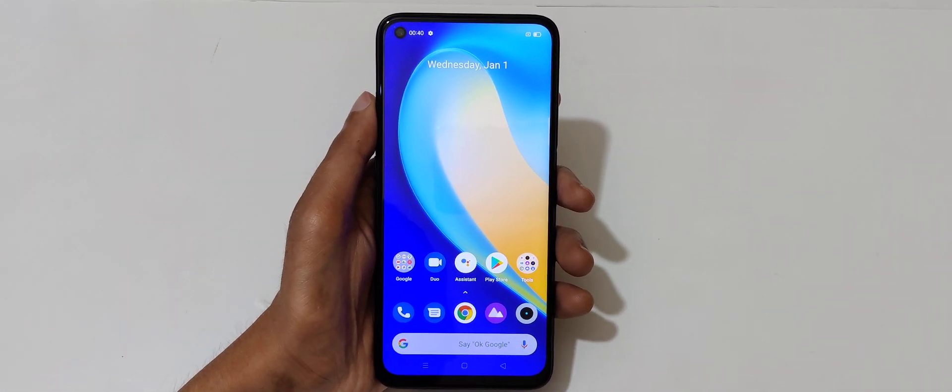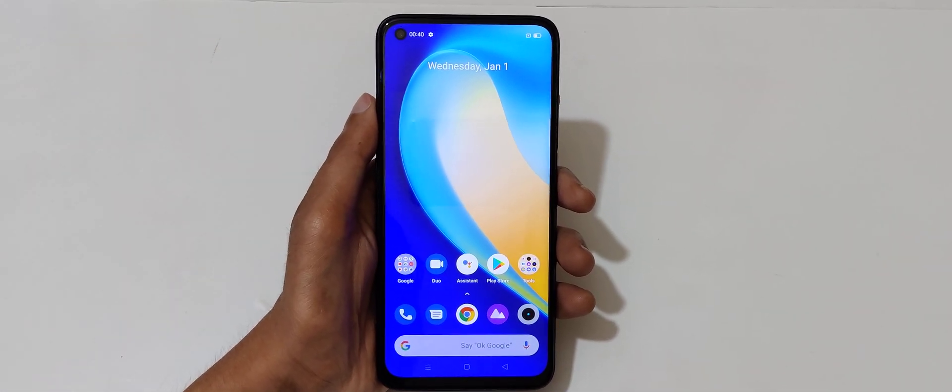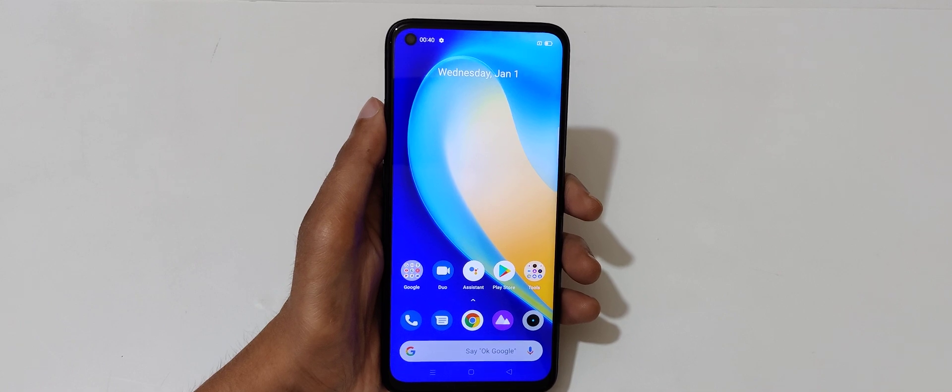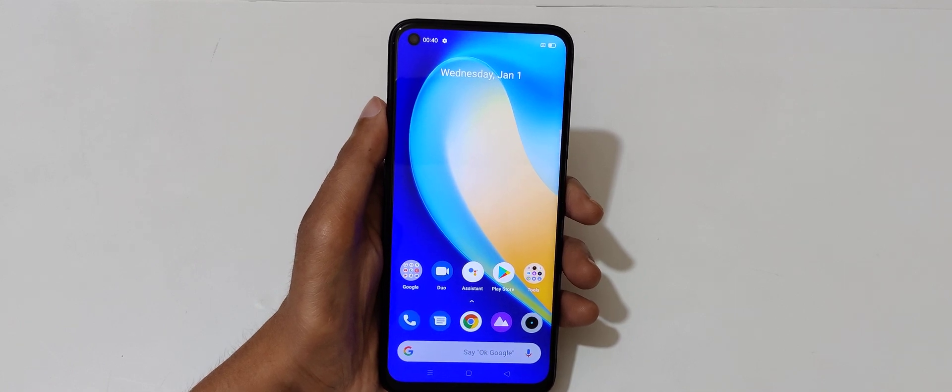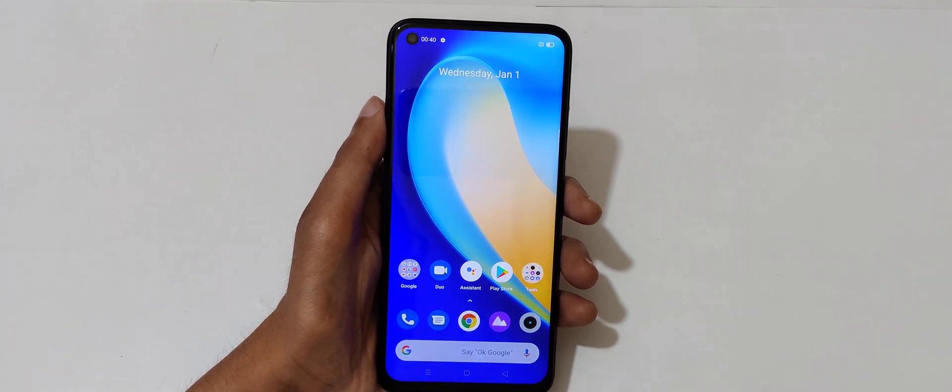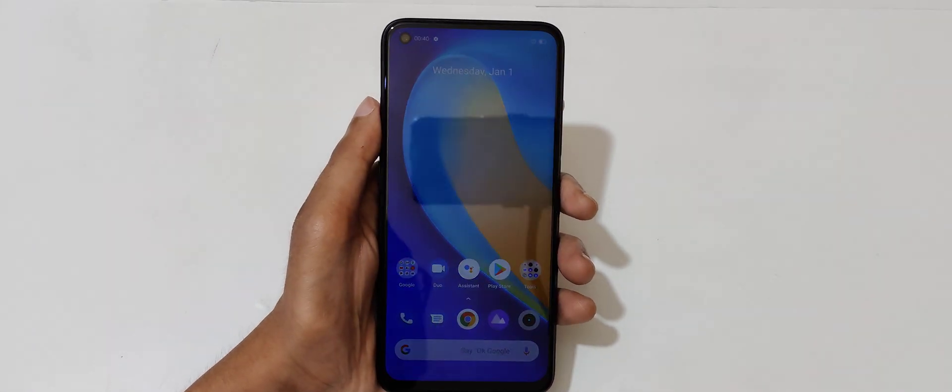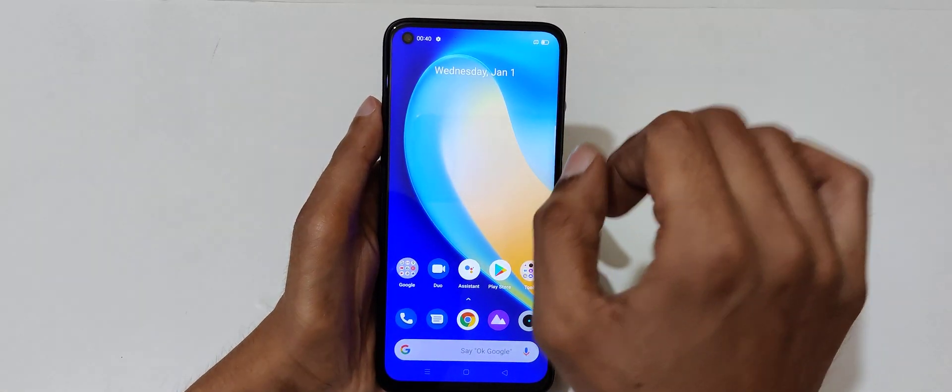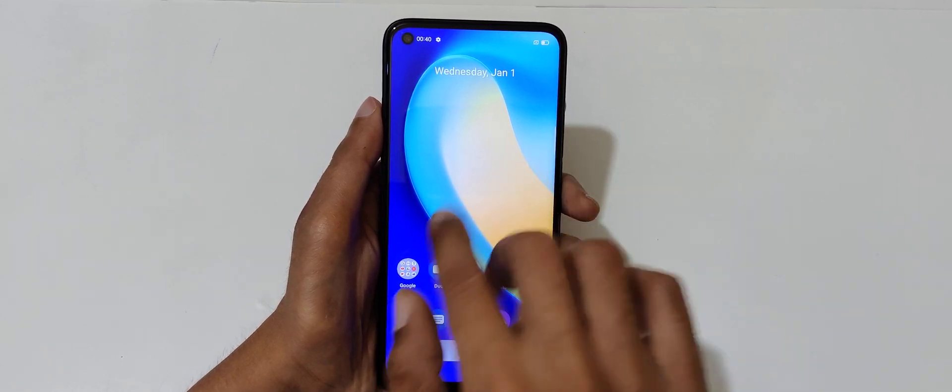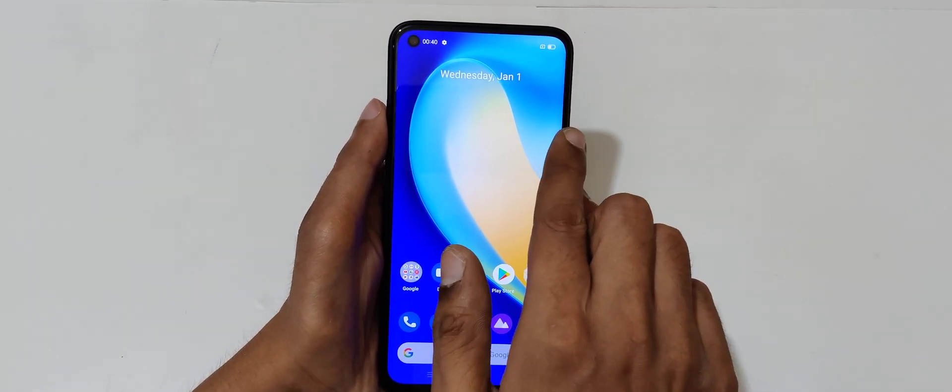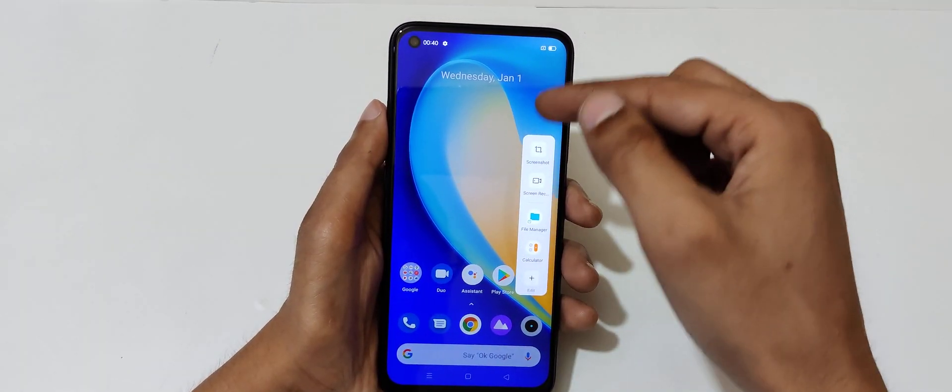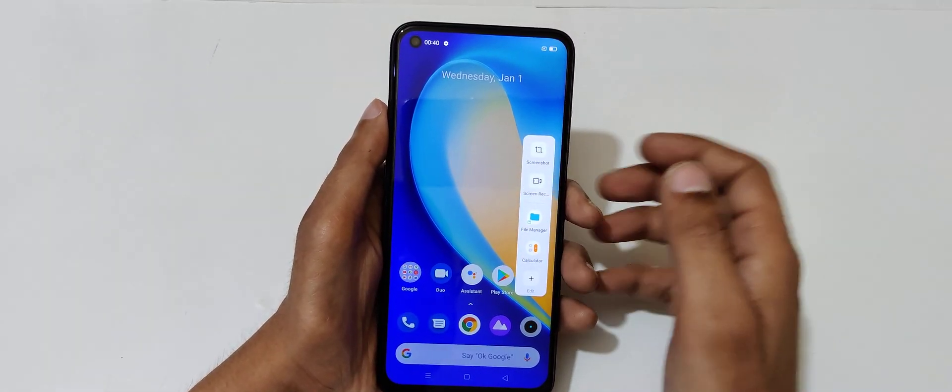Hey guys, welcome to my channel. In this video I'm going to show you how to record a screen in Realme Narzo 20 Pro smartphone. To record screen, the first method is if you slide it here we get